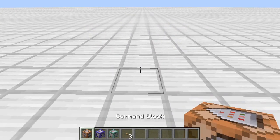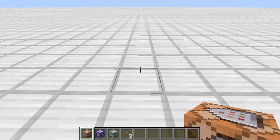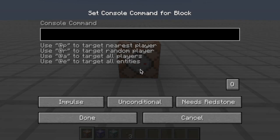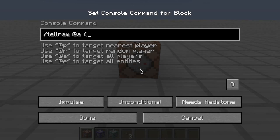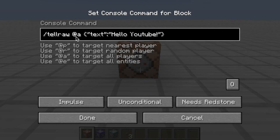Next I want to do the tellraw command. Tellraw uses raw JSON formatting. Let's do a simple tellraw - 'tellraw @a' for all players. Here's how you do tellraw commands: you put two quotation marks, then 'text', then a colon, then two more quotation marks, and whatever you want the text to be goes inside there. So we'll say 'hello YouTube.' Put a closing bracket. Hit done, put a button on there - it outputs 'hello YouTube' with no at sign because it's raw text.